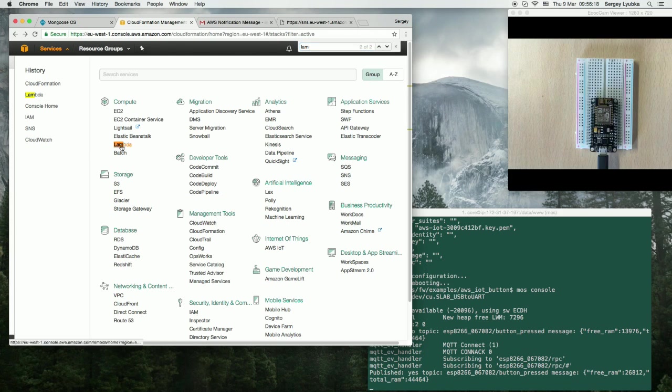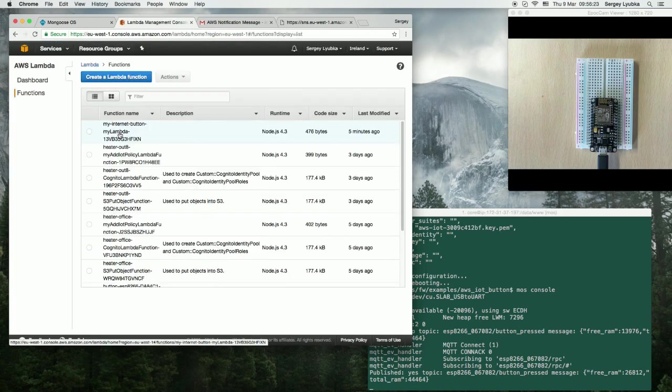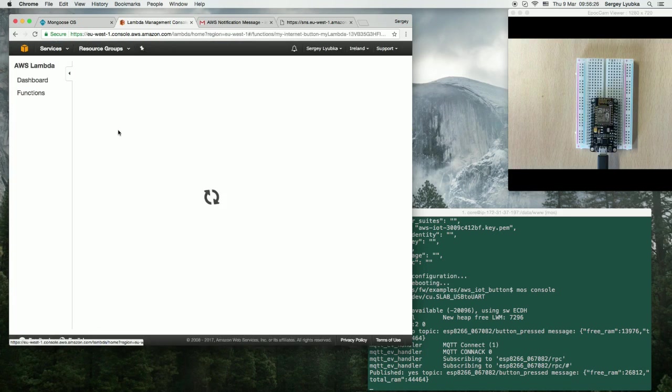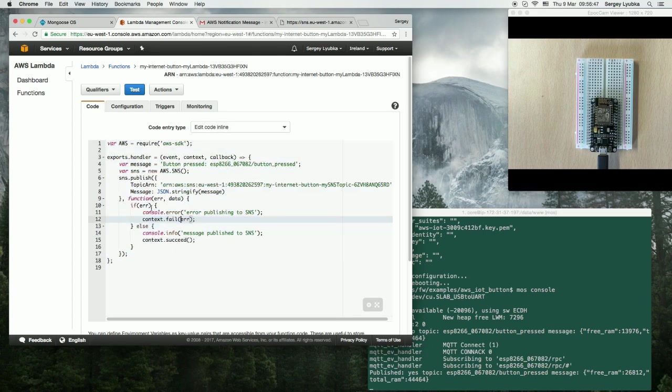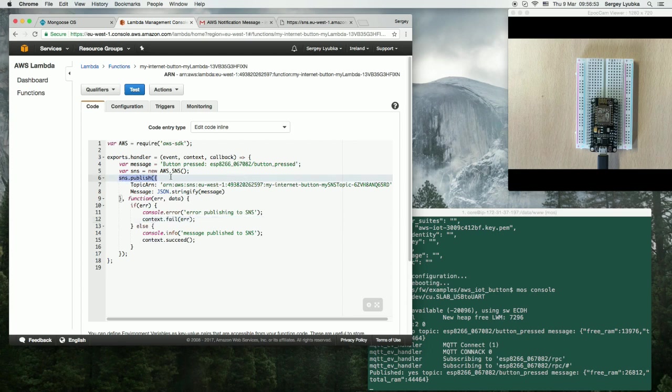Find Lambda service. Here is the Lambda function that has been created five minutes ago. This is a Node.js application. You can see it just publishes to the SNS, but you can change it, and do anything you want.